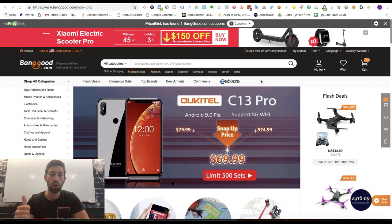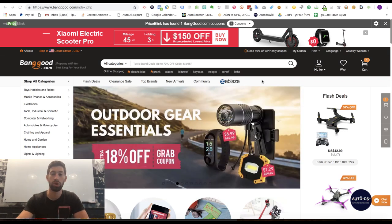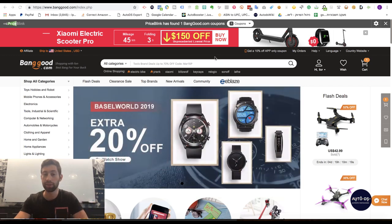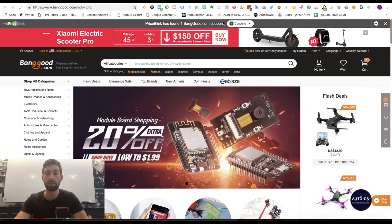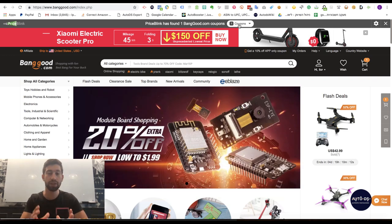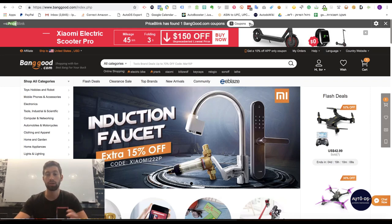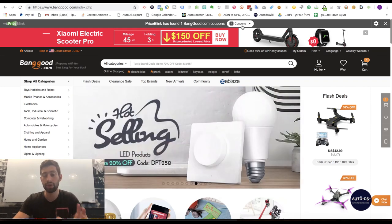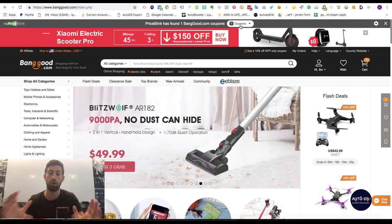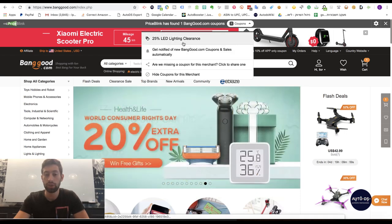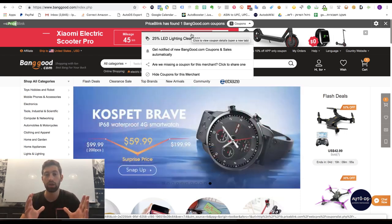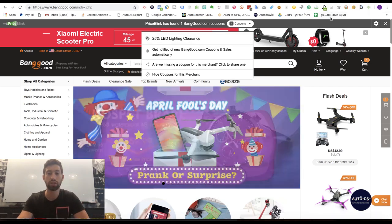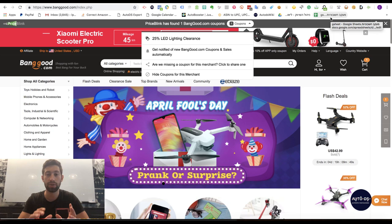The way number one is Price Blink. Price Blink is an extension which I already talked about in some other videos. It's an extension which shows you coupons for products in Banggood. Specifically for Banggood, usually we have a lot of coupons here. So Price Blink is a very useful extension specifically for Banggood, but actually for all sites. Now we have only one coupon here, 25% off LED and lighting things, but I recommend you every time before you make a purchase...